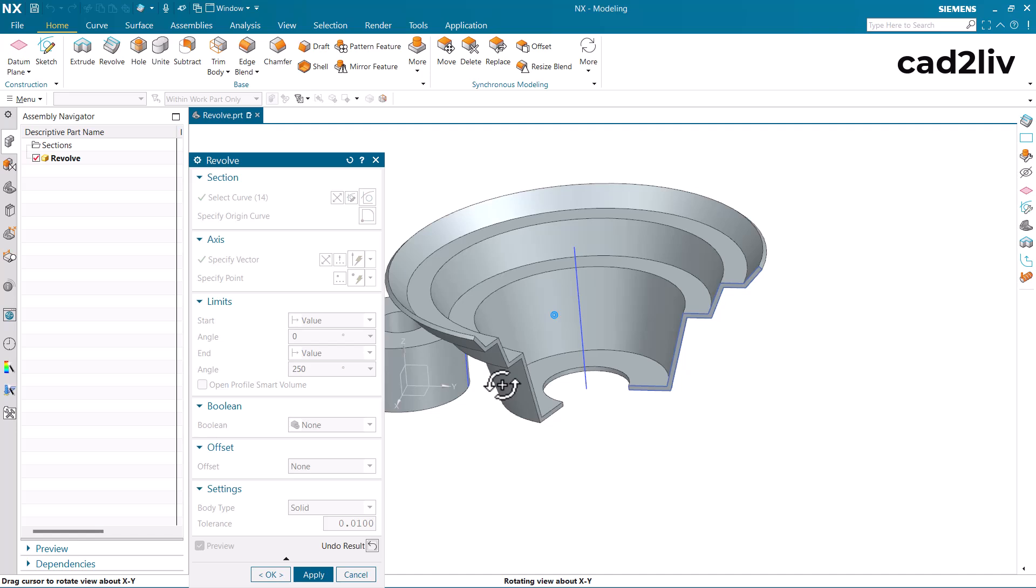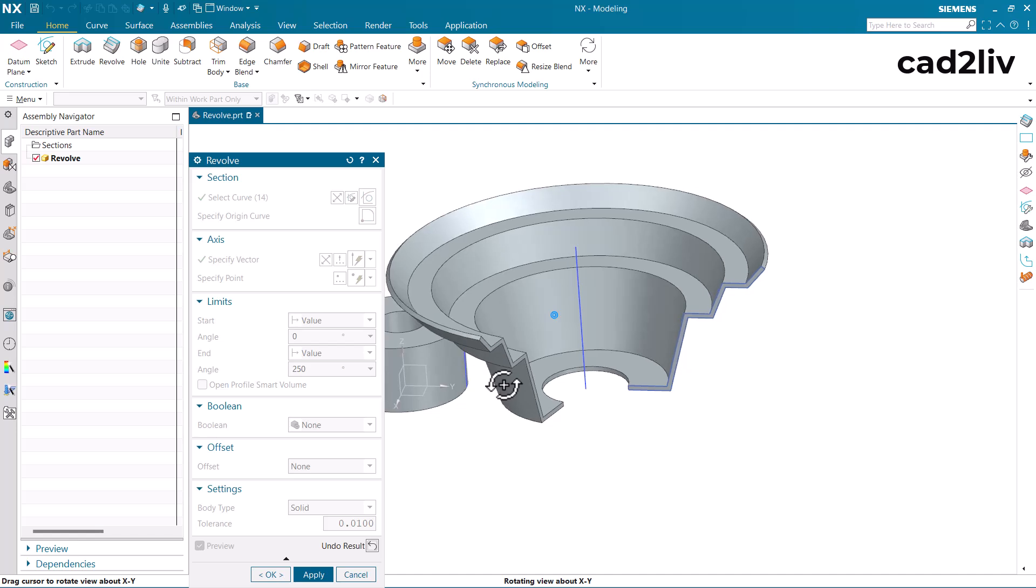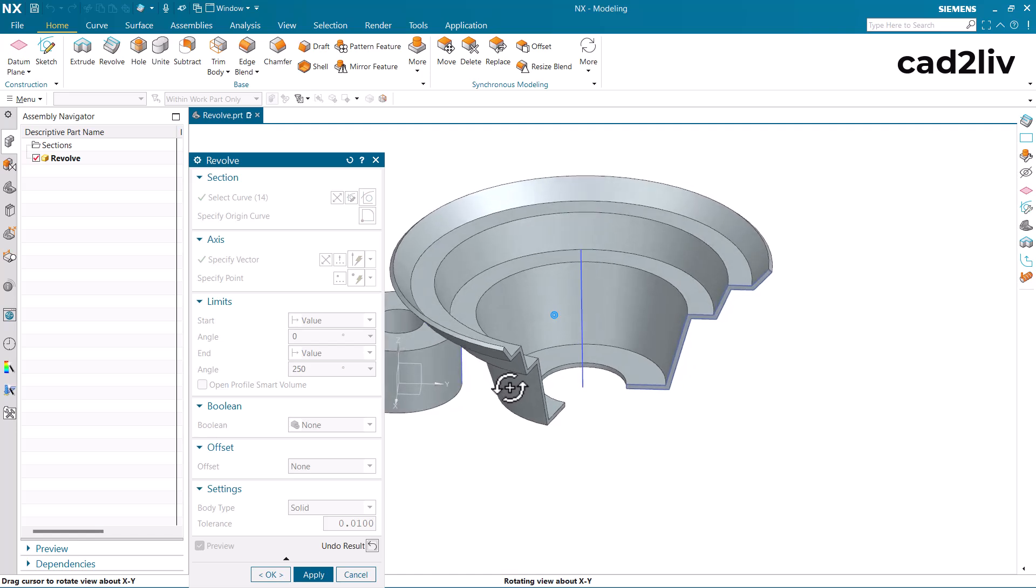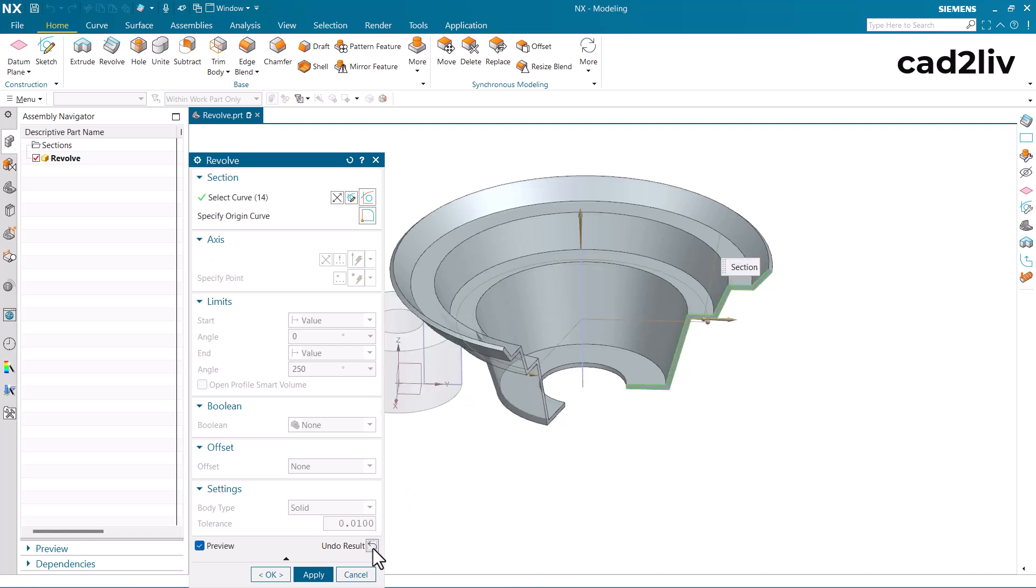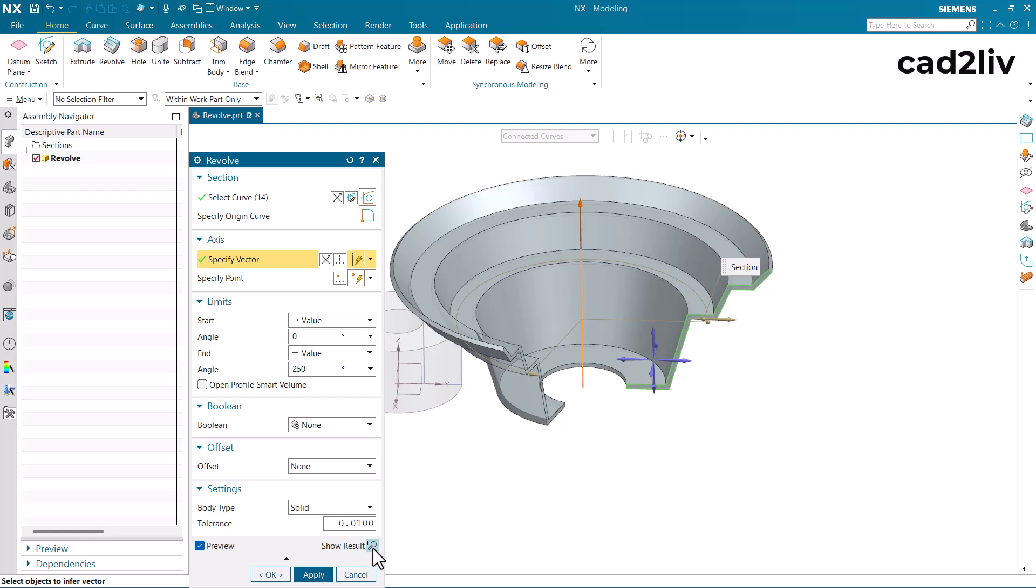Basically revolve command is used mostly where we have to create cylindrical or conical sections. Or very simple method to use the revolve command is that if the particular section is revolving around an axis we have to use the revolve command.